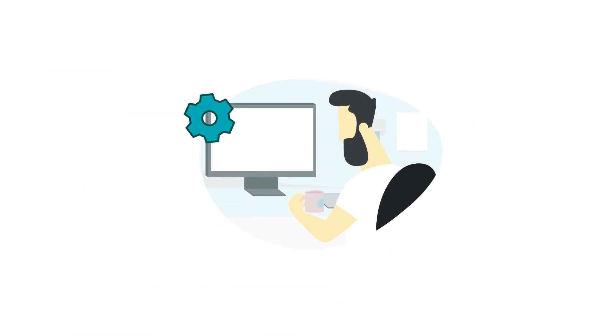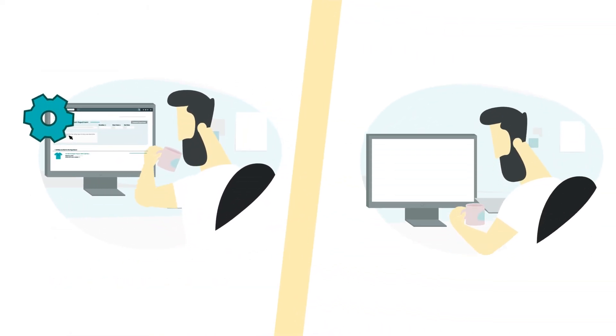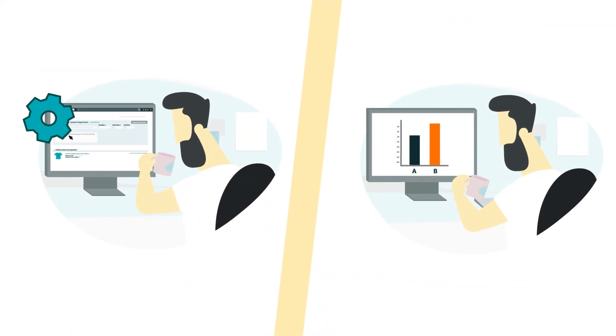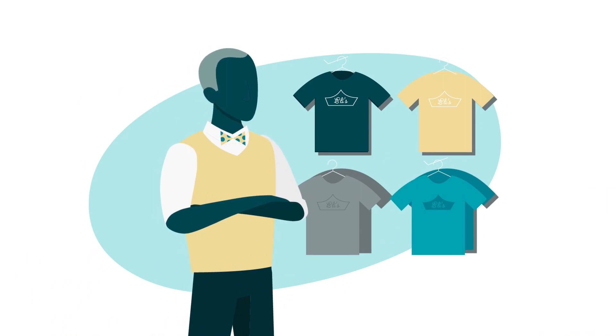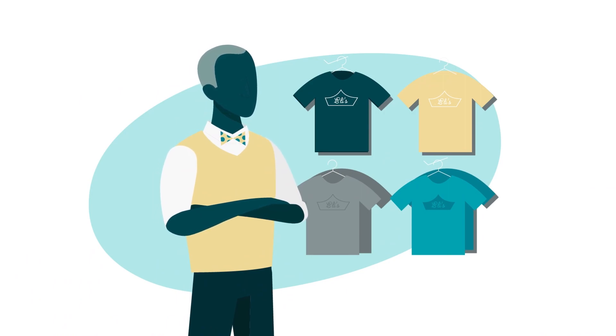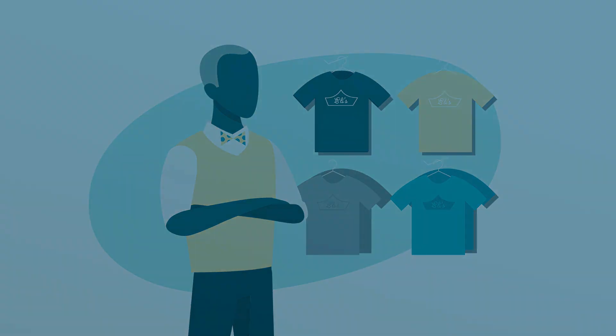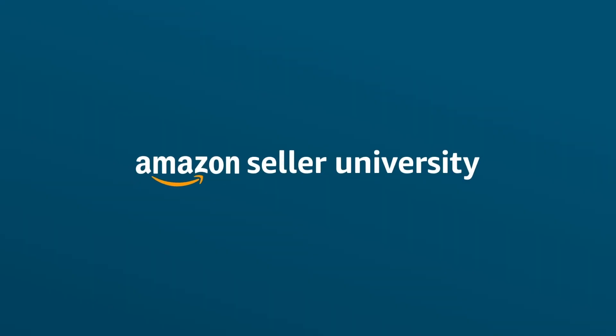Setup is quick and results are easy to understand. Experiments give you confidence that you are making the right content choices for your products. This wraps up our video on Manage Your Experiments tool. Thank you and happy selling!